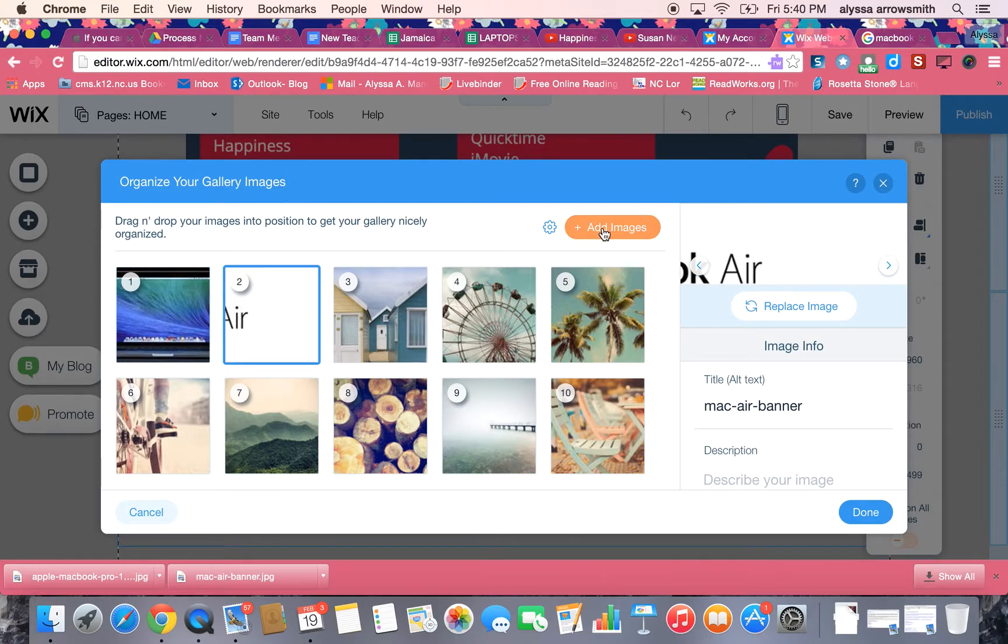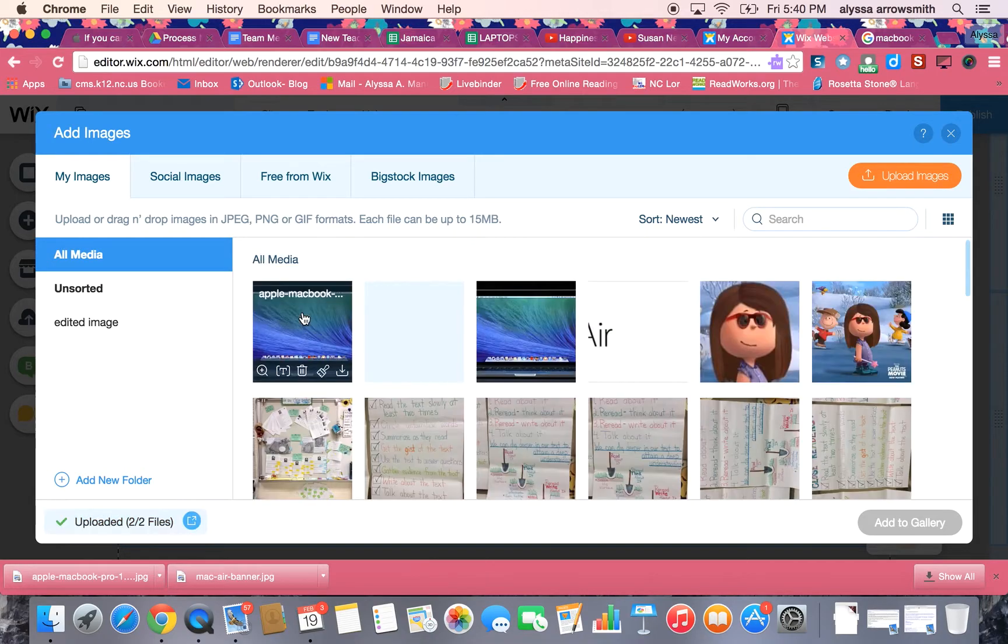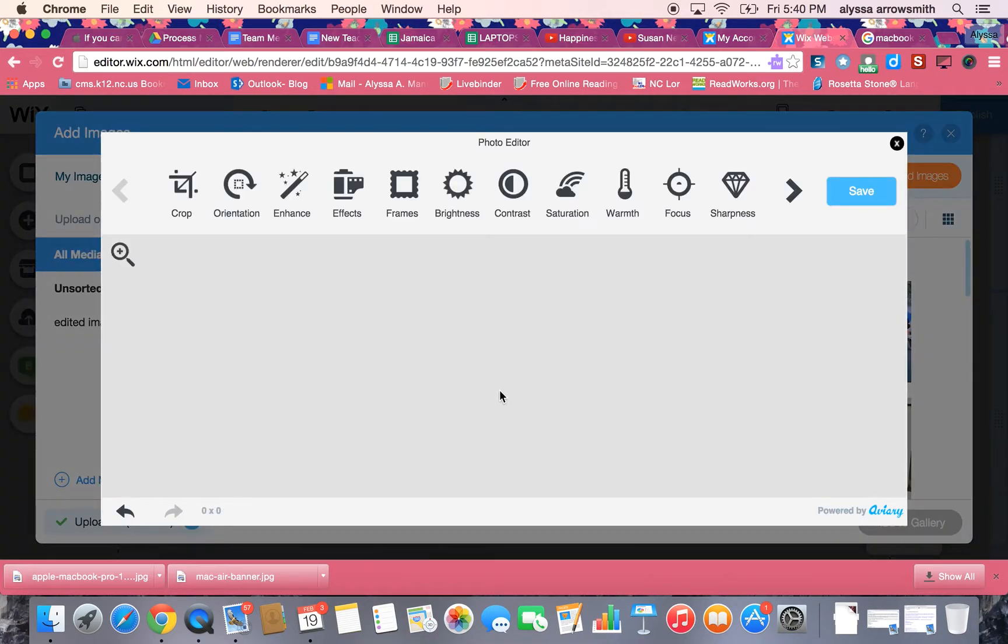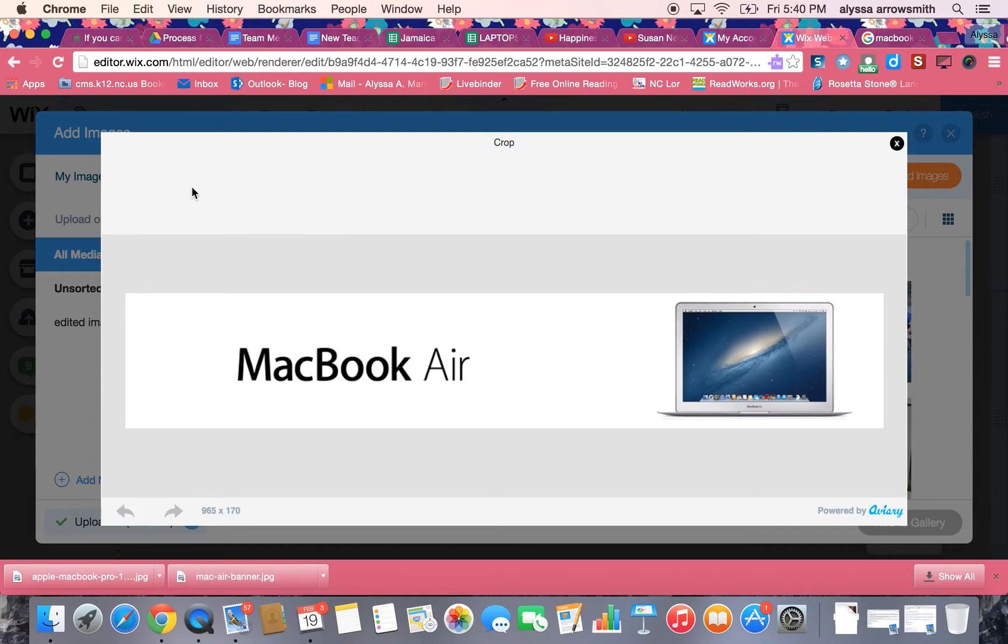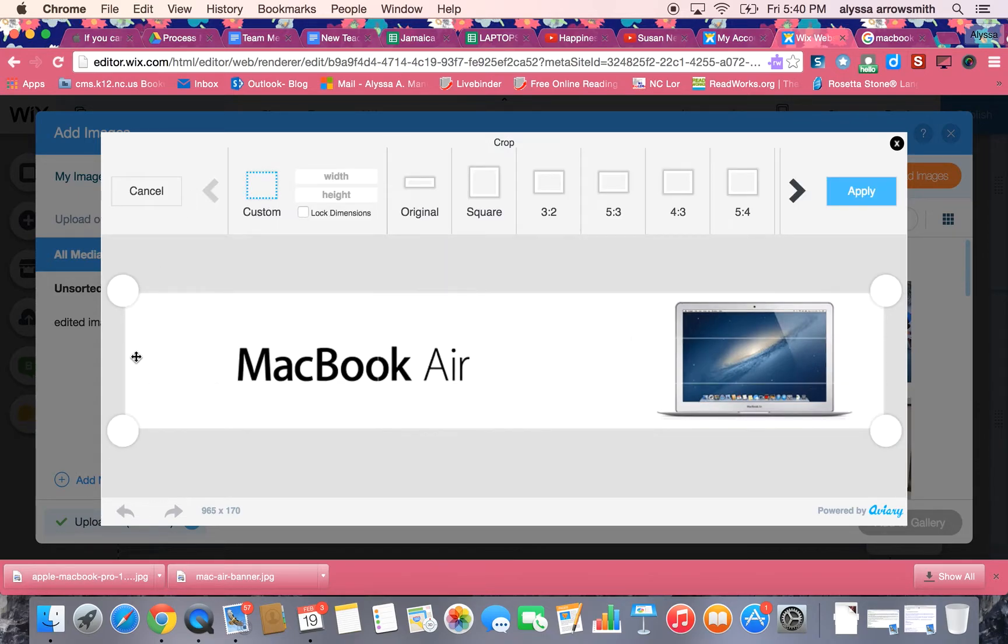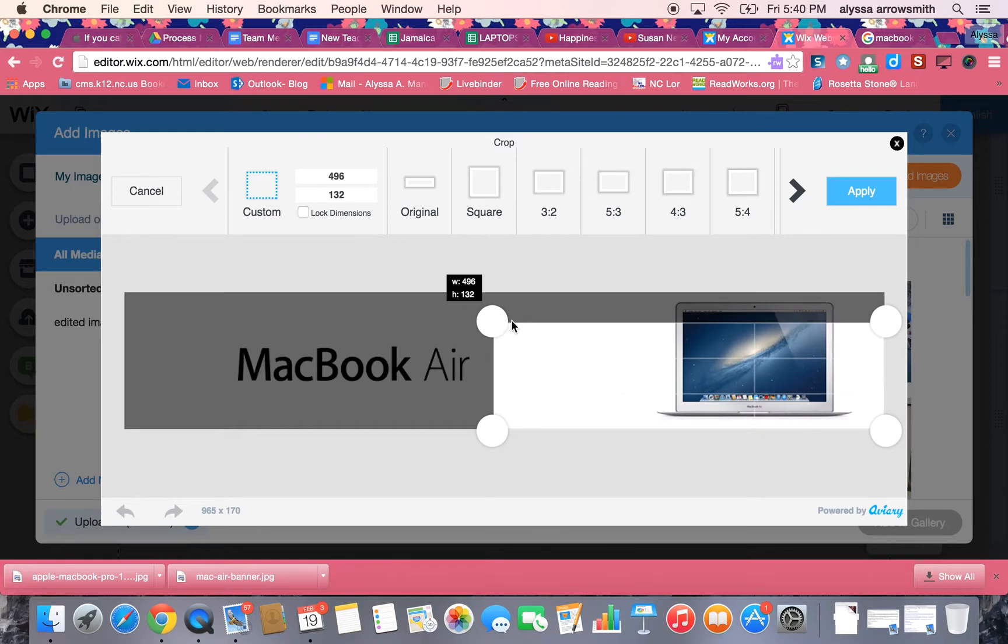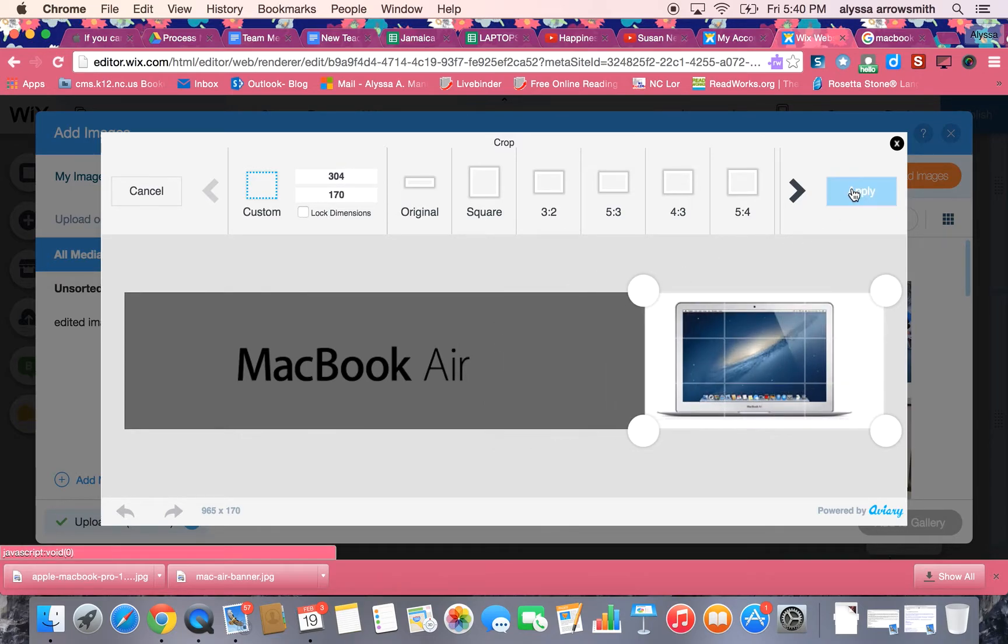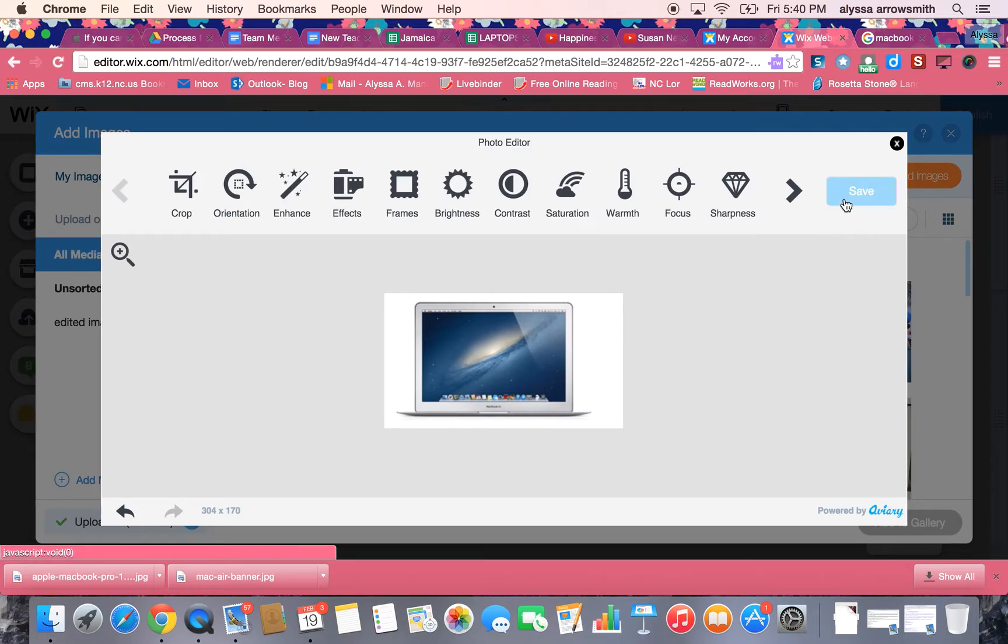I want to edit this one so I'll go back to my add images and here it is. I'll hit the little paintbrush and that's where I can change it and crop it. So maybe I only want the picture of the computer and I don't want the words. I'll do that and hit apply, and then when it's finished I'll hit save.